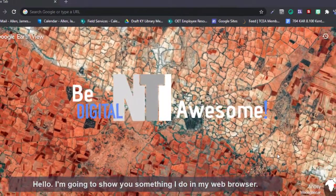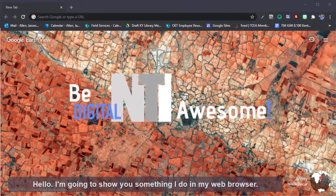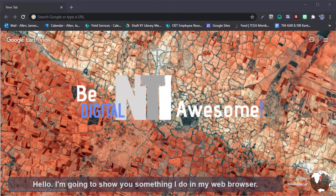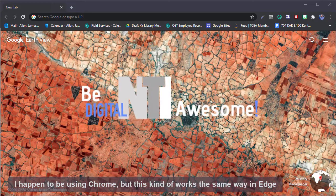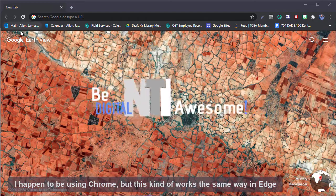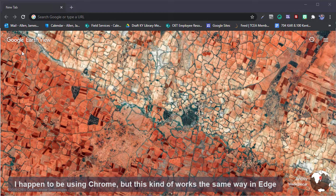Hello, I'm going to show you something I do in my web browser. I'm happy to be using Chrome, but this kind of works the same way in Edge or Firefox.